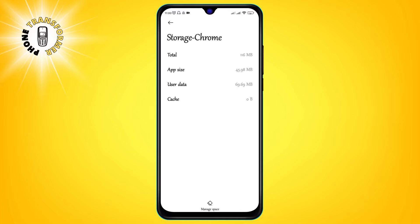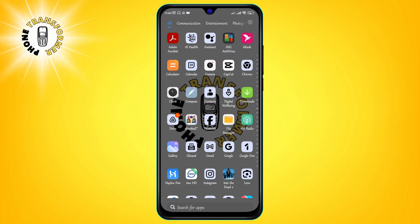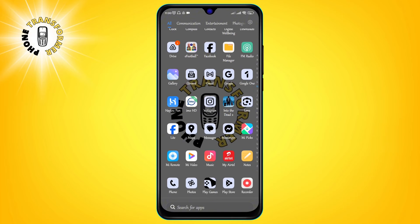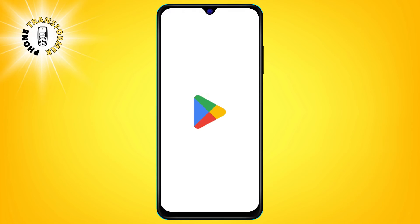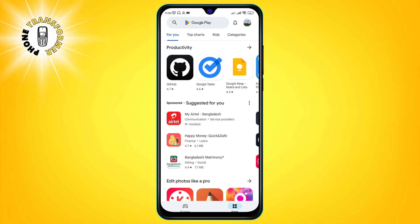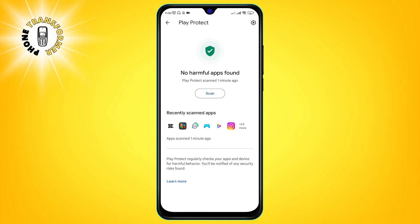Method 2: Enable Google Play Protect. Step 1: Go to the Google Play Store app on your phone and tap on the photo icon in the top right corner. Step 2: Tap on Play Protect, and then tap on scan.